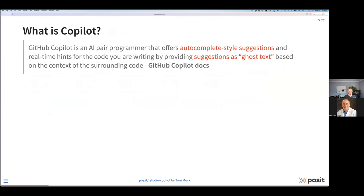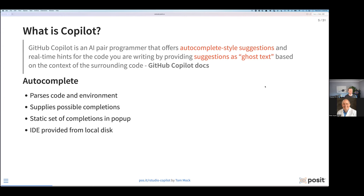I want to differentiate a little bit because if you think about RStudio, it's had autocomplete for forever. It's got rich autocomplete and helps you do things and be more productive as you're typing out your scripts. Ghost text is a new type of context or a new way to create these predictions. With just autocomplete, it's parsing the code and the environment, takes the code where you're typing exactly, and supplies a list of possible completions — they have to be possible based upon the characters you've typed so far.